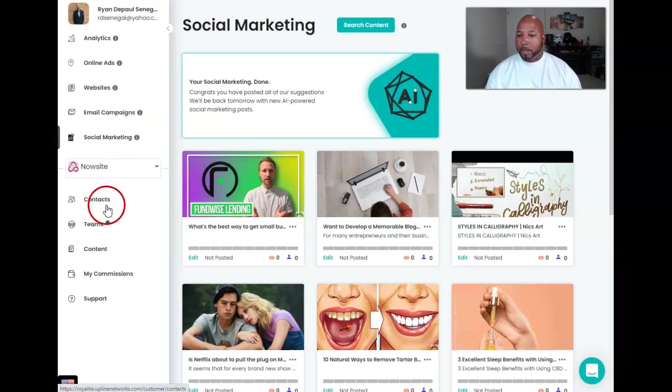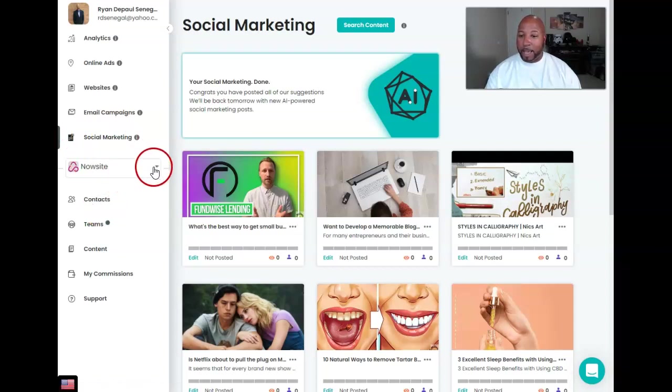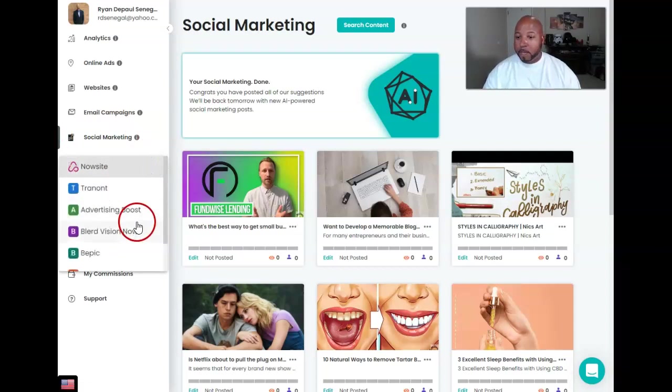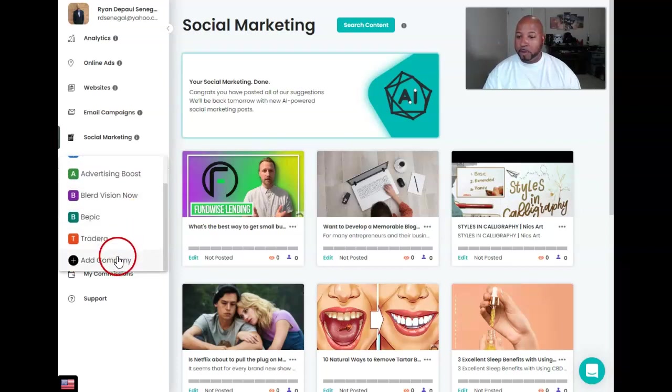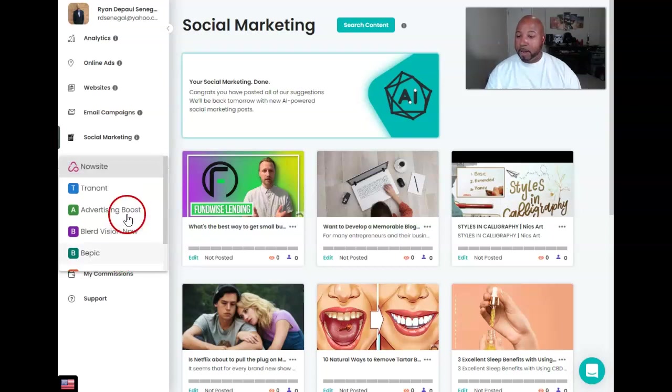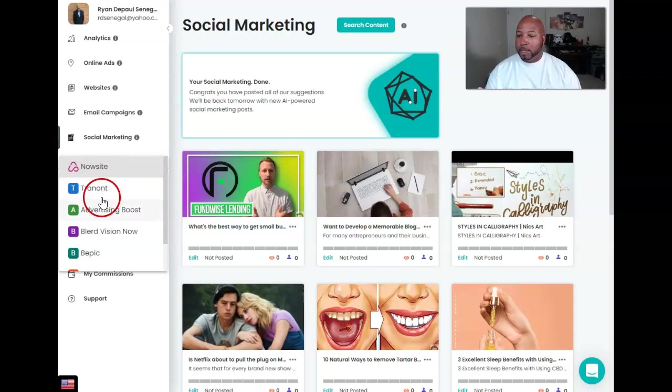I'm going to come down to where it says NowSite. I'm going to click the arrow, scroll down. I already have some stuff up there already. I'm going to hit add company, but before I do that, I have a couple of businesses and organizations that I have going on.